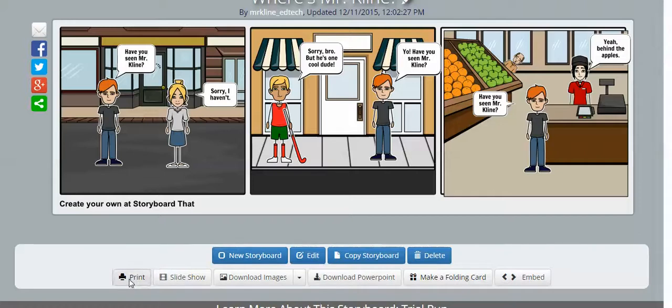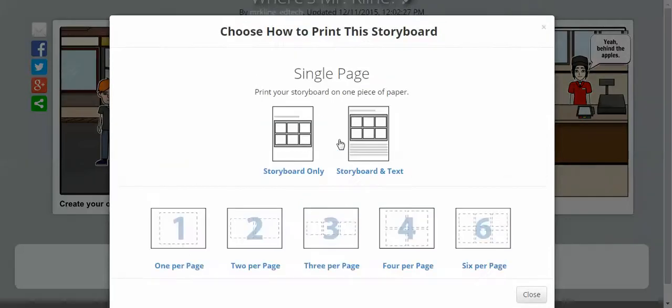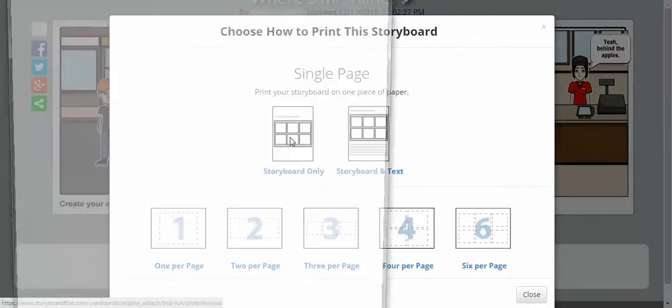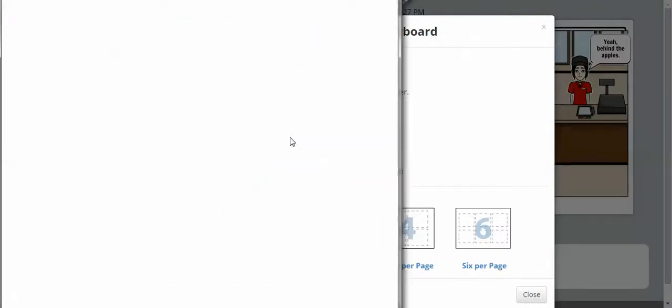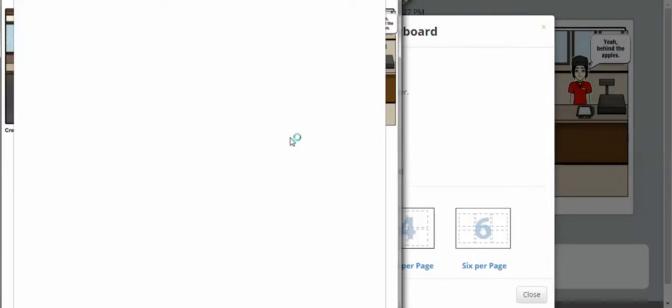and you can either do the storyboard only or storyboard in text. It's up to your teacher as to how you would like this. I'm going to choose the storyboard only, and it gives you a nice little print preview.